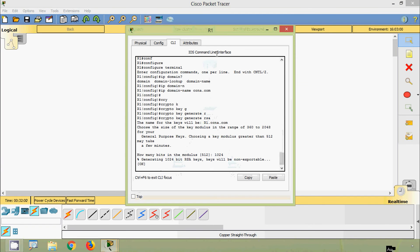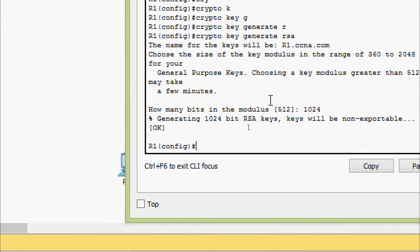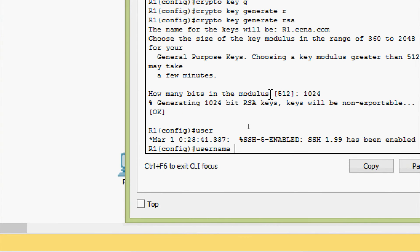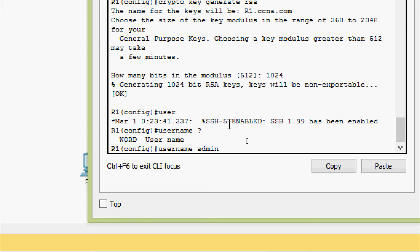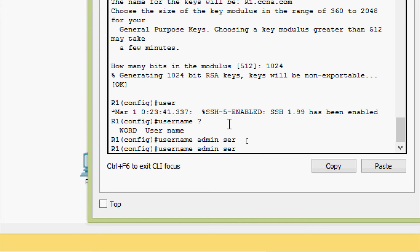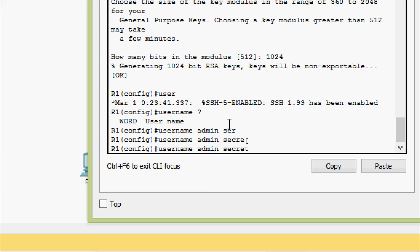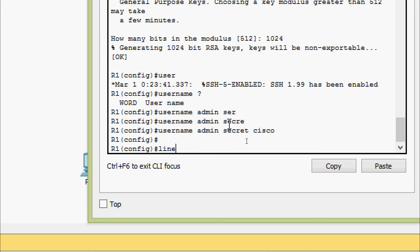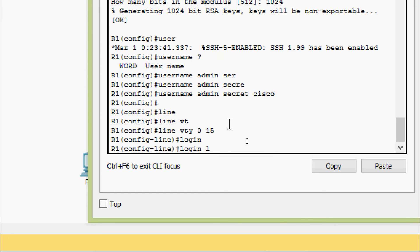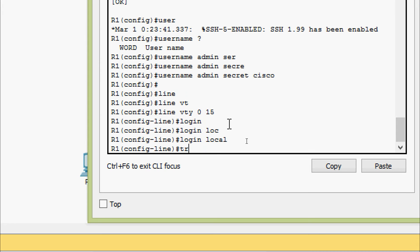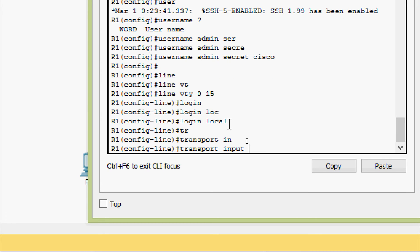Now we do the same on router R1. We enter the username command and note that SSH 1.99 has been enabled. We give username 'admin' with password secret 'cisco'. We go to line VTY 0 to 15, give login local, and set transport input to only SSH.